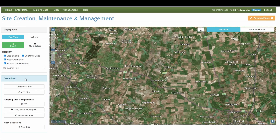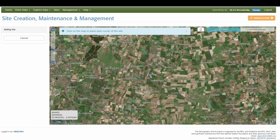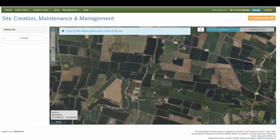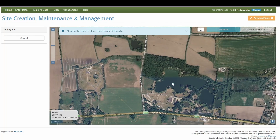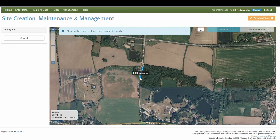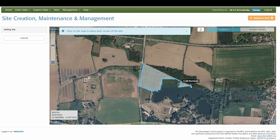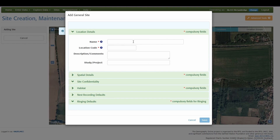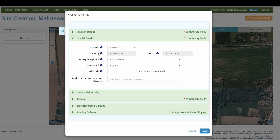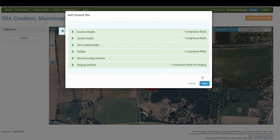To create a general site, go to 'create tools' and select 'general site.' Rather than just placing a single blue dot, when you click on the map it creates a line, so you can draw a shape that covers your local patch or the area where you're nest recording. When you bring the line back to the start it snaps into place and creates that shape. You can then input all the details of that location, making sure to complete all the compulsory fields marked with red asterisks. The location fields are automatically populated, and once done, click save to create your site.